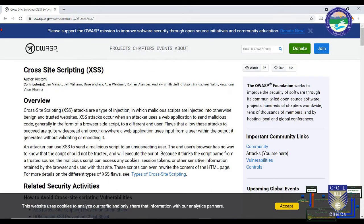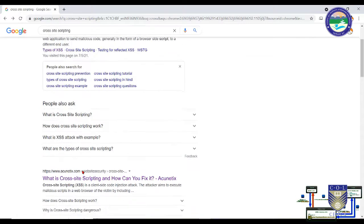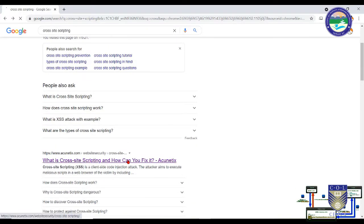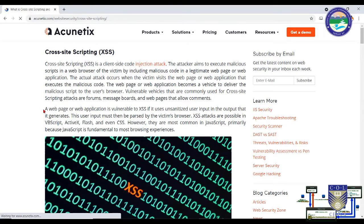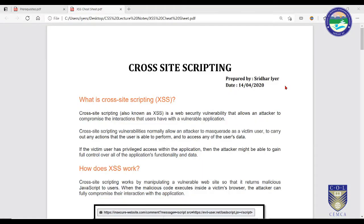An attacker can use XSS to send a malicious script to an unsuspecting user. This sort of attack is very difficult to trace, but once traced it should be plugged so no such attack can take place in the future. In this video we are going to learn about cross-site scripting — what exactly it is, how it works, and its various types.